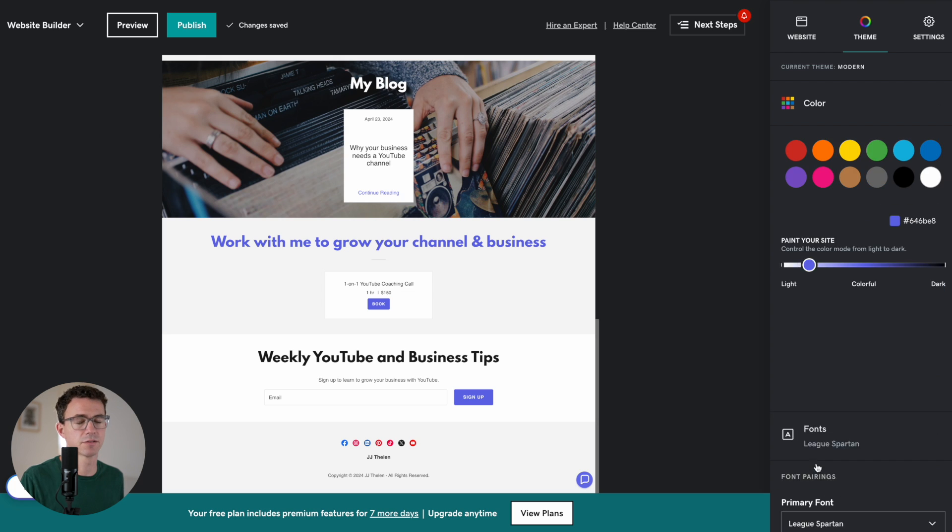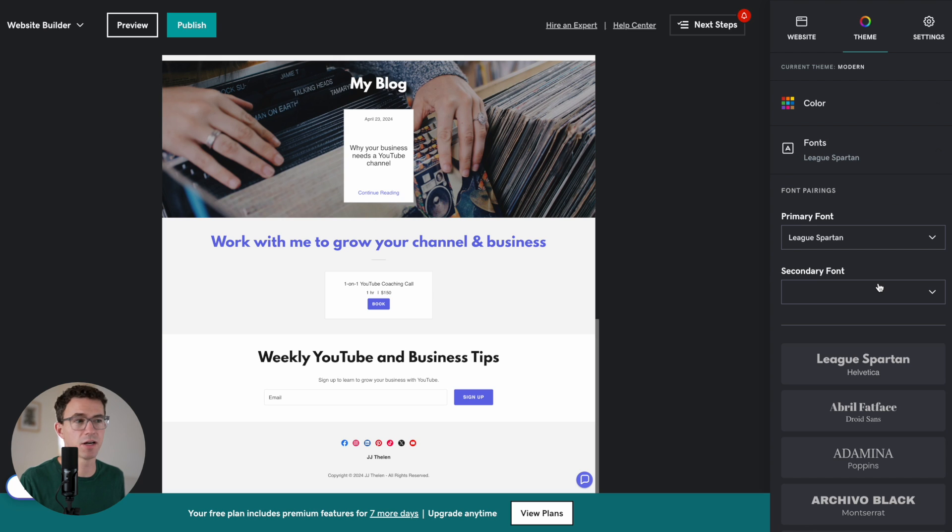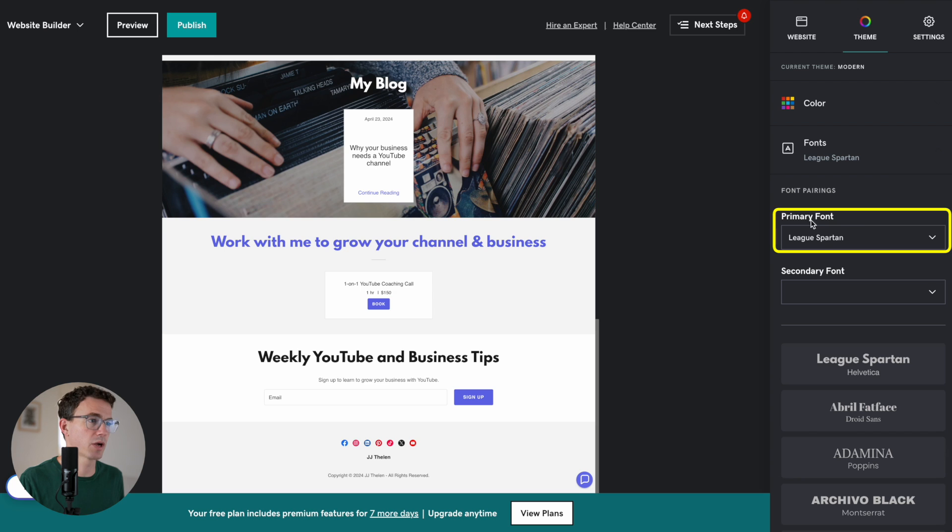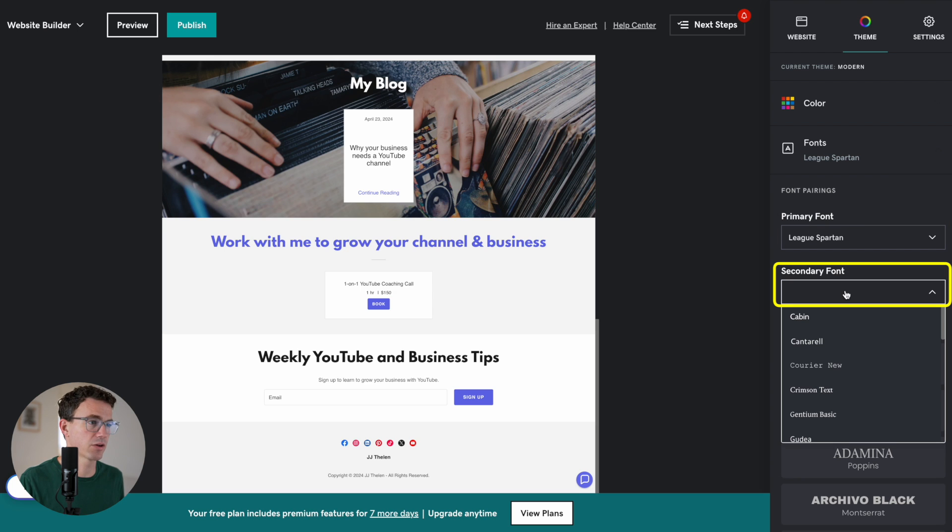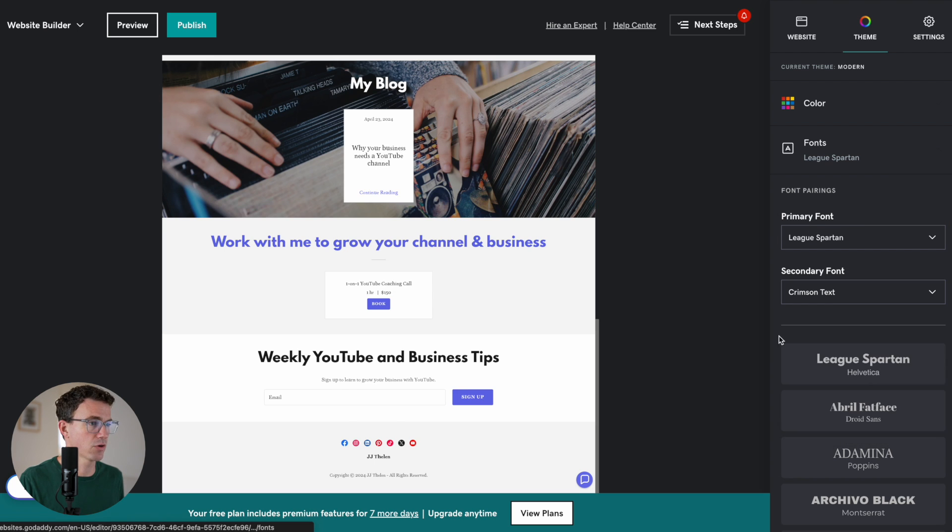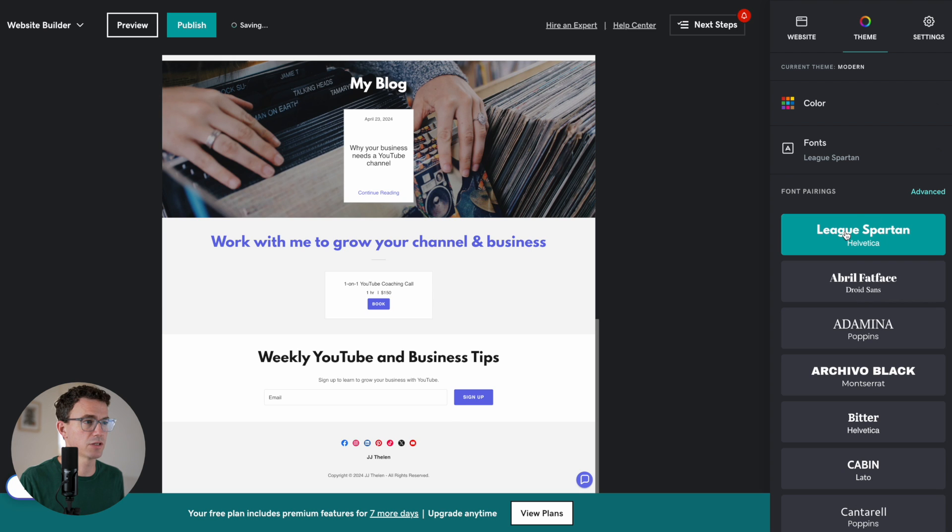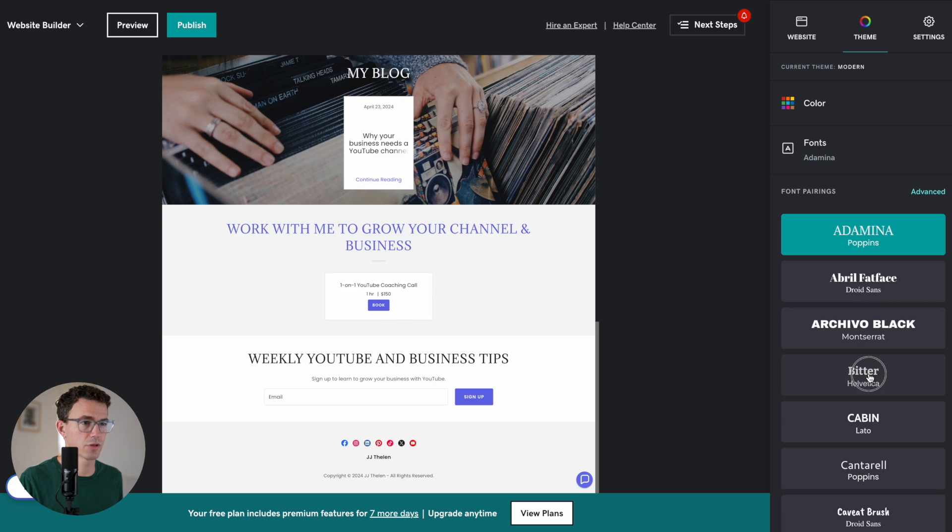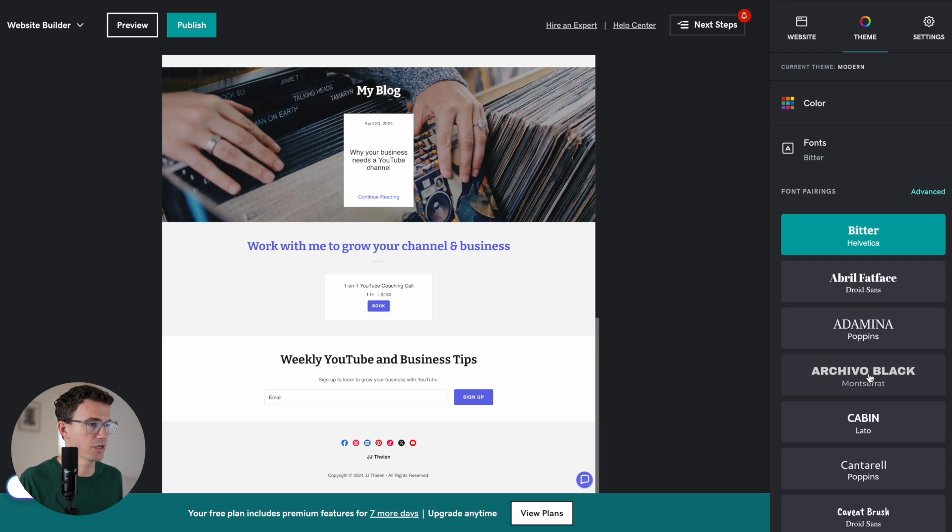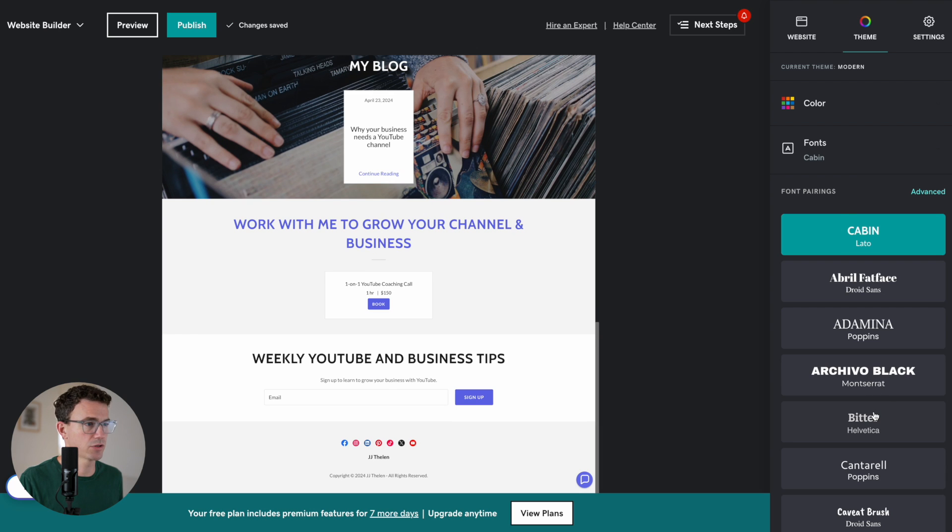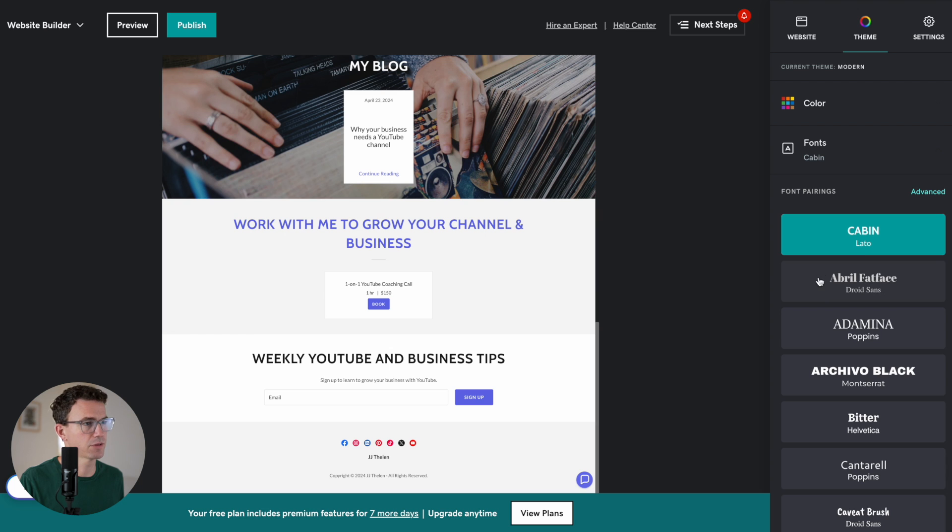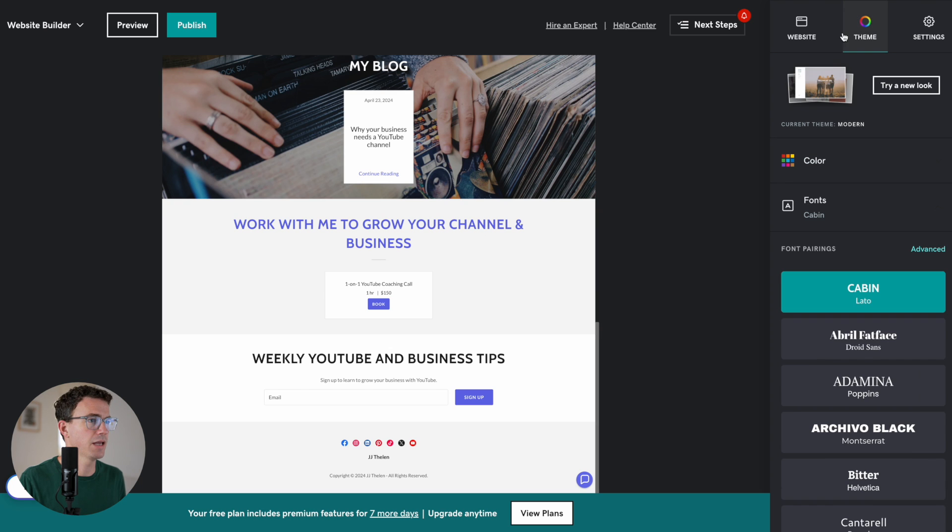Now let's take a look at fonts. I'm not an expert with fonts, but luckily they'll help you a little bit here. So you can choose a primary and secondary font. You can do that on your own. Or they give you font combinations down below. Maybe we'll go with League Spartan and Helvetica. You can click on and change these and find one that looks good to you. Maybe that one. The cabin and Lotto. Let's stick with that for now.